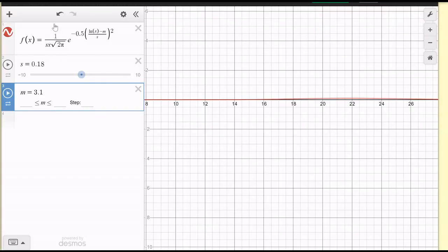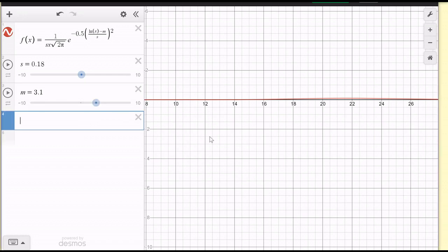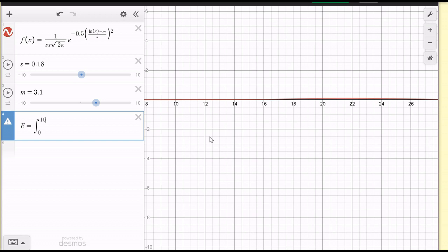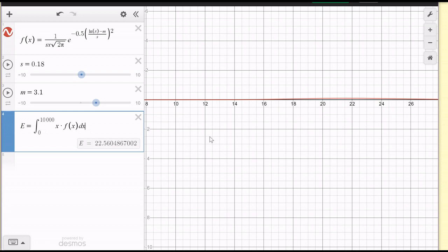I've typed in my log normal distribution with parameters m equal to 3.1 and s equal to 0.18. Remember, m does not represent the mean of the distribution of BMIs — m represents the parameter associated to the mean of the log of the normal random variable values, so make sure not to get those things mixed up. The expected value is going to be equal to the integral from 0 to infinity of x times f of x dx, or using the special formula e to the power mu plus one half sigma squared. So the average BMI for my population in this case is going to be 22.56 kilograms per meter squared.